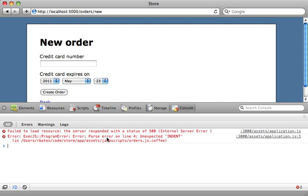It tells us that there's a parse error on line four of the CoffeeScript file. So that's really great. It tells you the exact line and parse error, just as if you had an error in your JavaScript. But it tells you exactly where it was in your CoffeeScript. So that's a really great feature to be able to easily see where the syntax errors are.